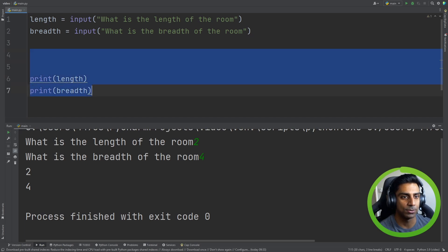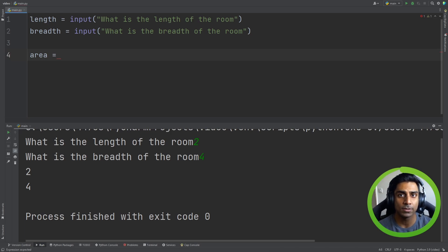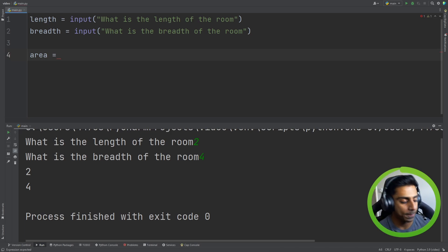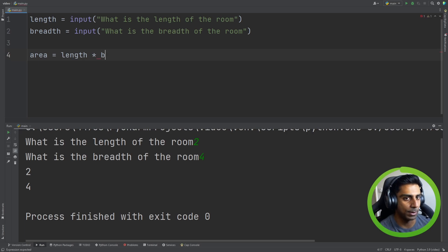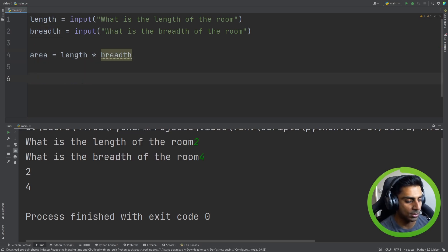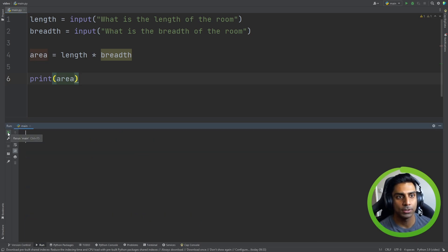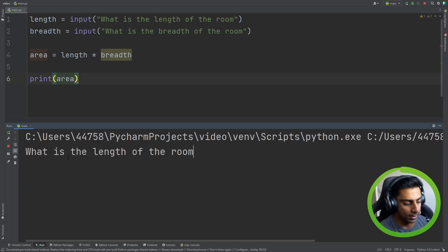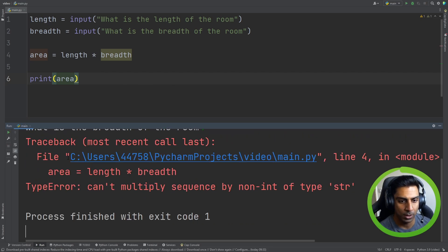So let's do that calculation. We can get rid of the print statements and say 'area'. Because we want to take the result of the calculation, store it to a variable, and then print it to the screen for the user. So how do we perform a calculation of area? It's length multiplied by breadth. And we can just print area. Let's see what happens when we run this. What is the length of the room? Two. What is the breadth of the room? Four. And we get a failure.